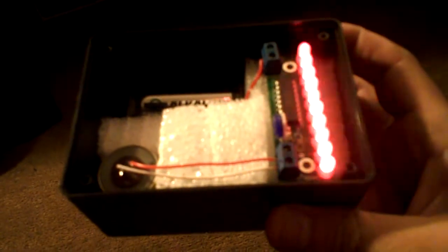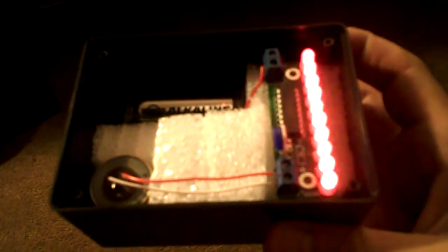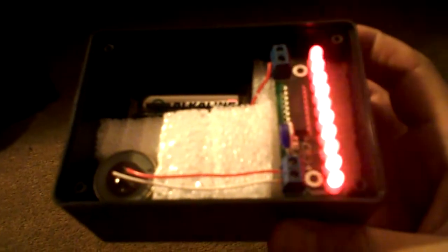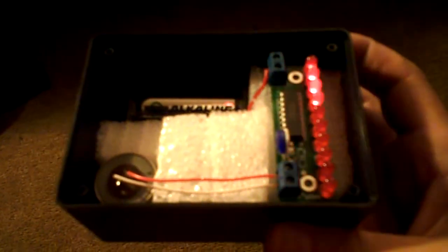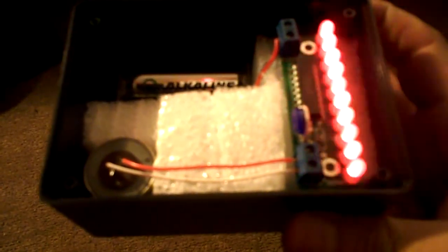As you can see, this is in a case that you could probably get at Radio Shack or any electronics supply. It's almost like a Bakelite or just injection molded plastic.